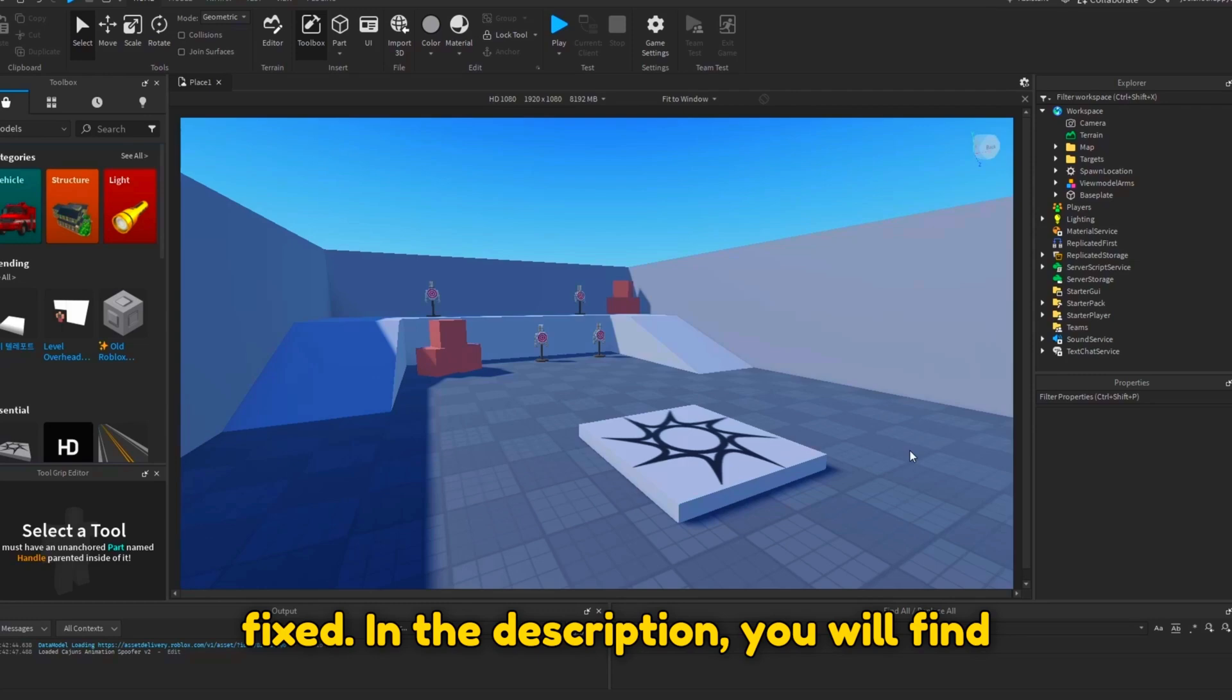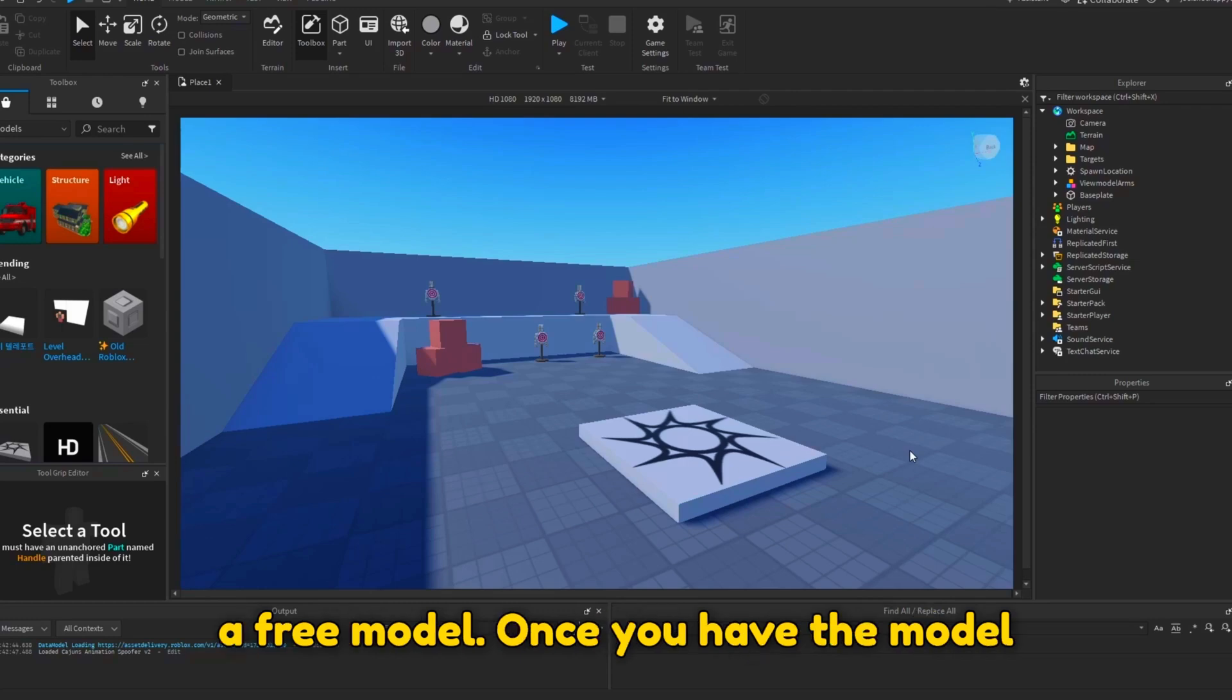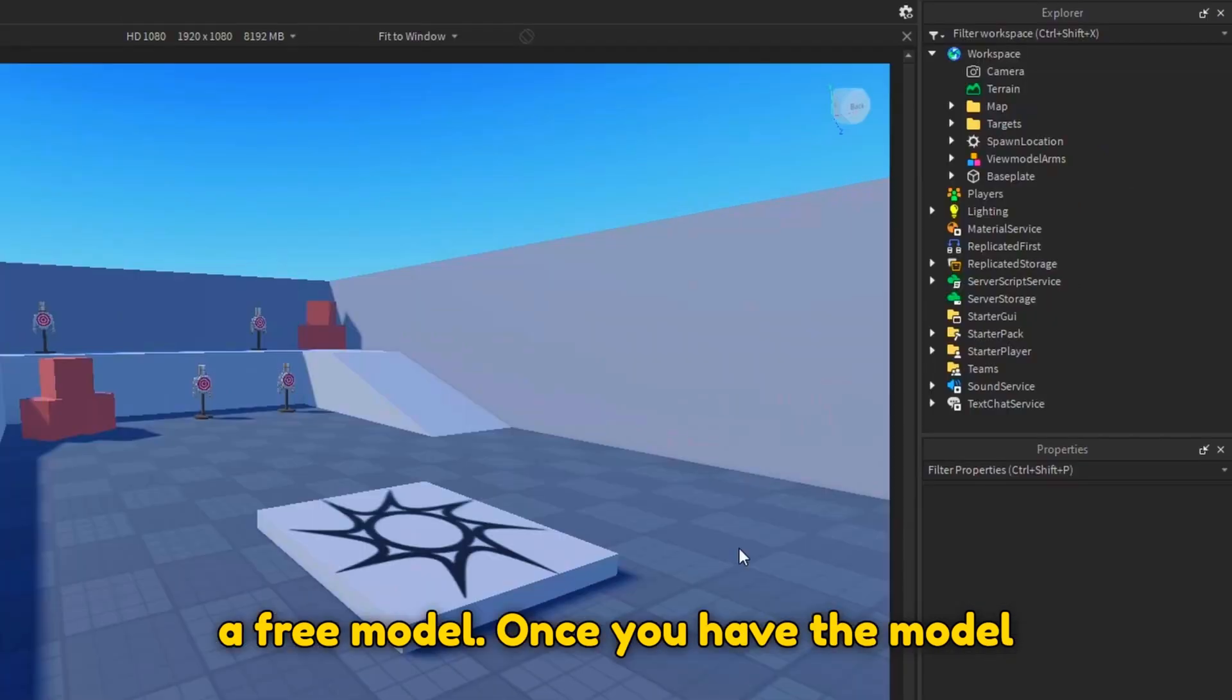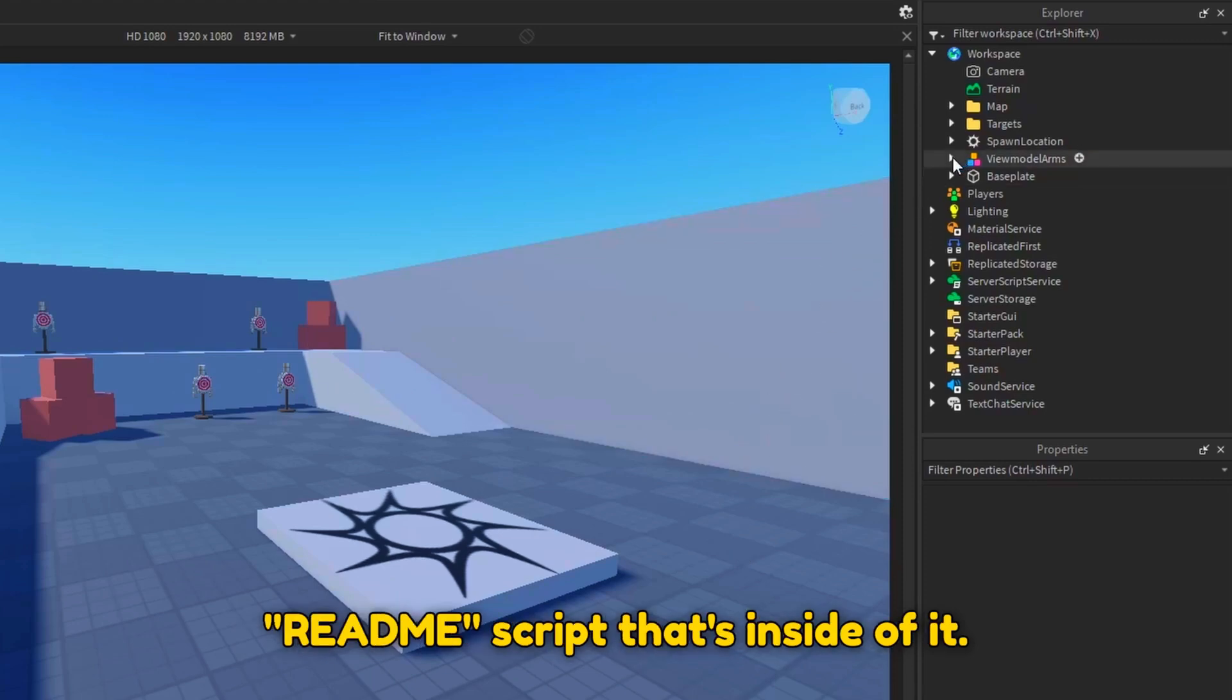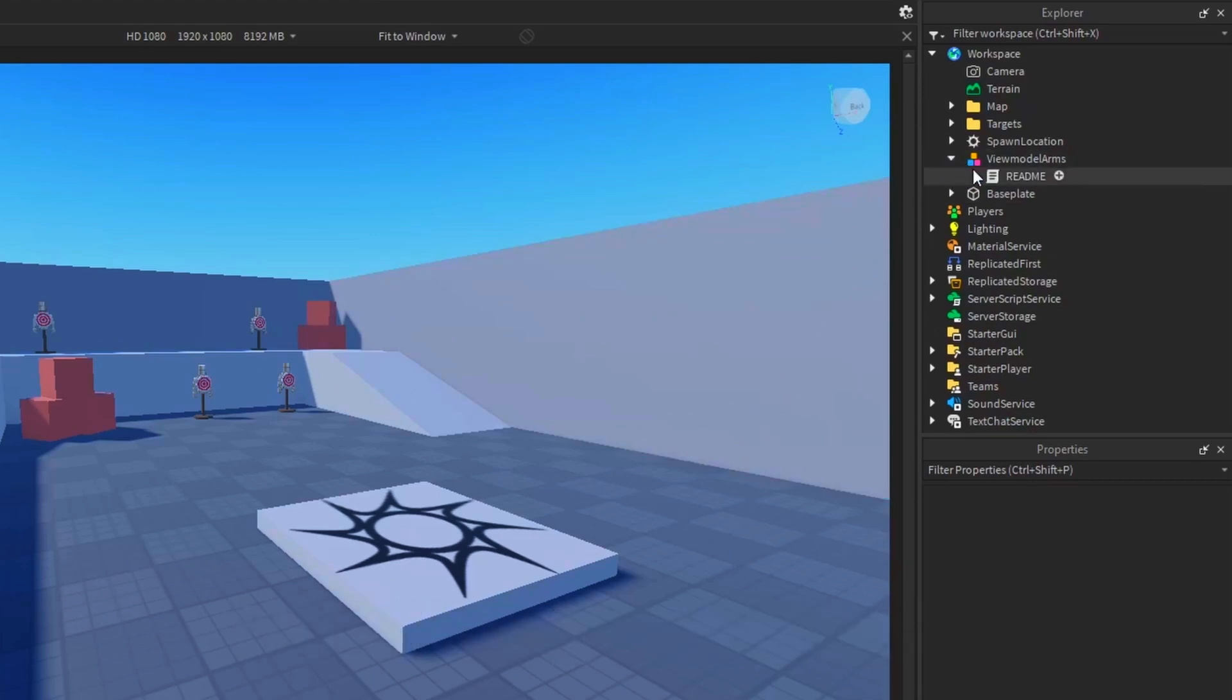In the description, you will find a free model. Once you have the model inserted into your game, open up the readme script that's inside of it.